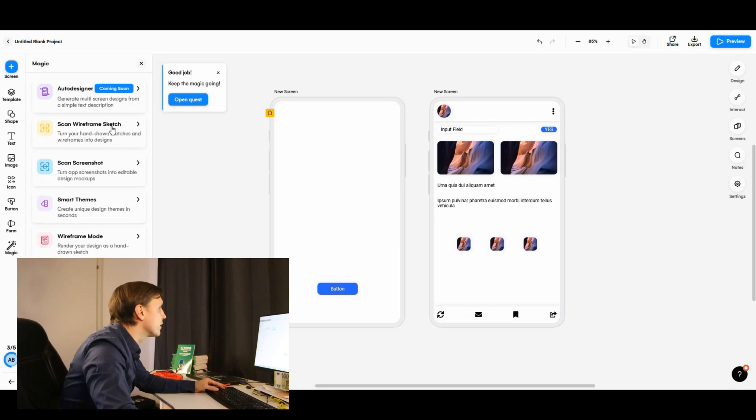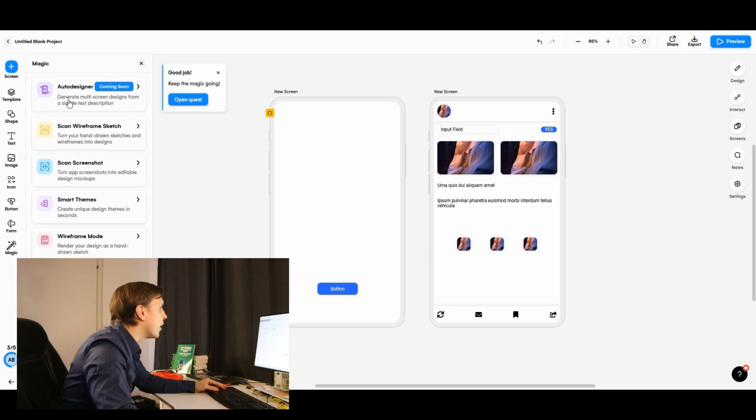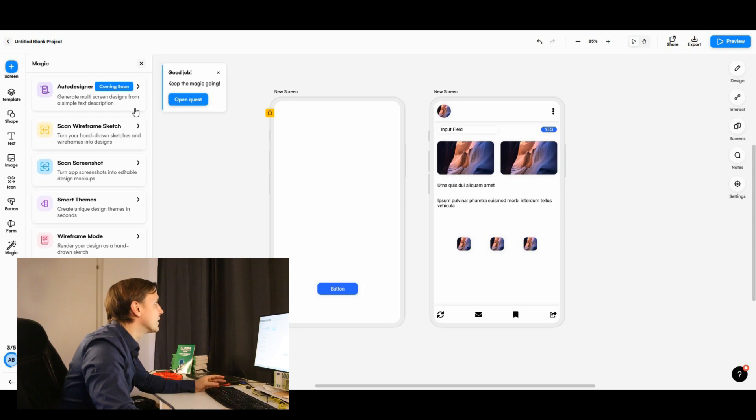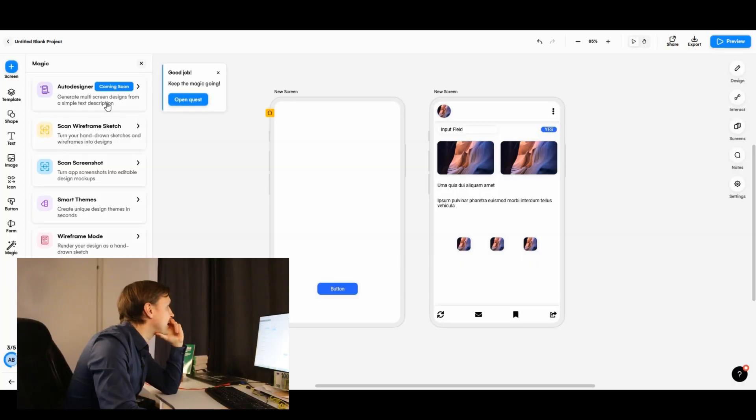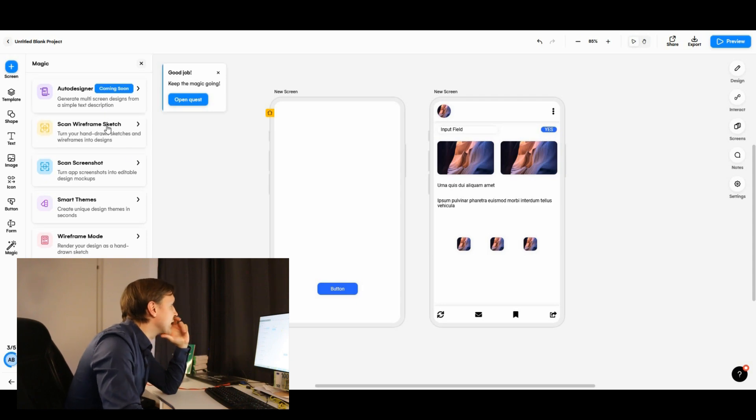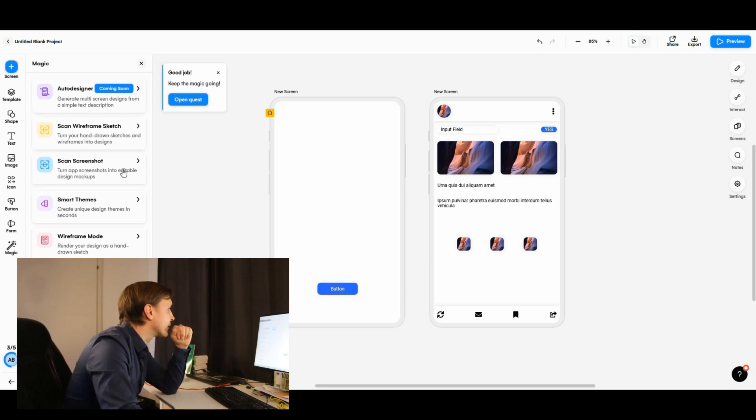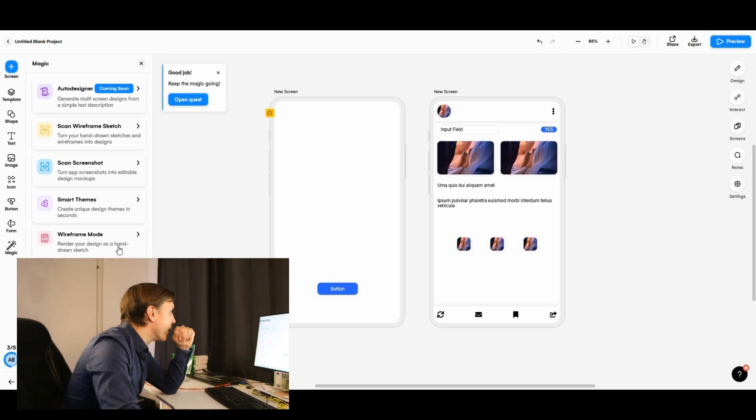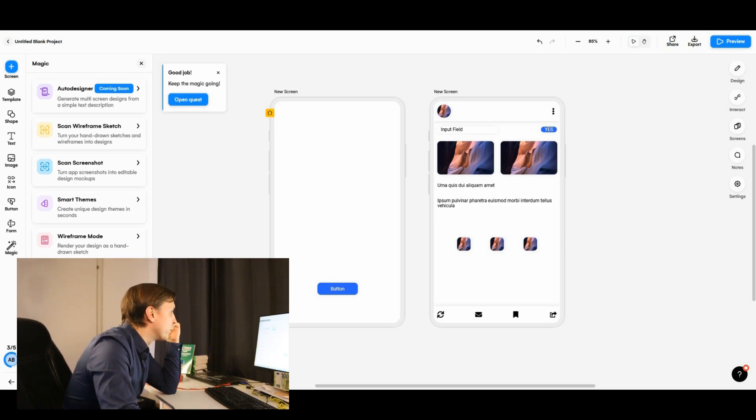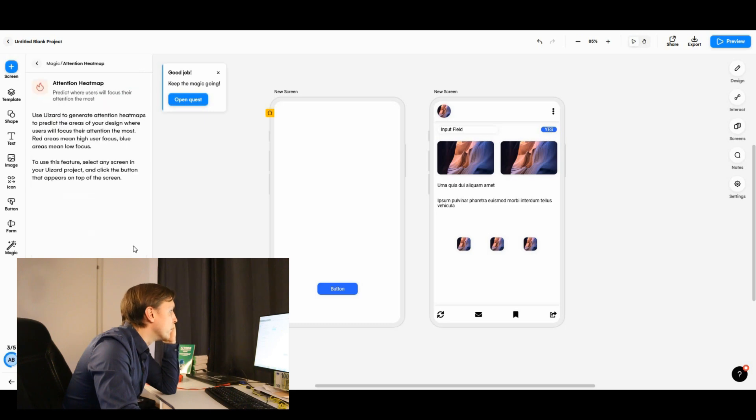Let's see some magic. Auto designer coming soon. Generate multi-screen designs from a simple text description. So what's going to be coming up here is prompt to design. That's so amazing. Scan a wireframe sketch. We've just seen it. Scan a screenshot. Smart themes. Wireframe mode. Attention heatmap. Predict where users will focus their attention the most. Let's choose the new screen and click on attention heatmap.